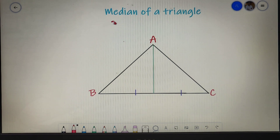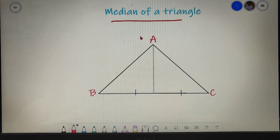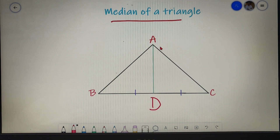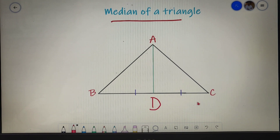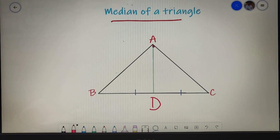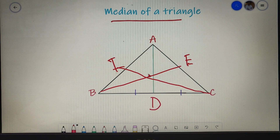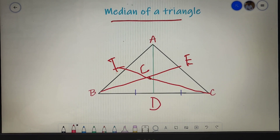Our next topic is the median of a triangle. The median is the line joining the midpoint of any side to the opposite vertex. Here, D is the midpoint of BC, so AD is the median to side BC. A triangle has three medians — one from each vertex: AD from A, BE from B, and CF from C. The point of intersection of these three medians is known as the centroid of the triangle.